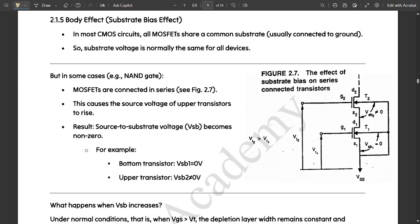Next is body effect, also called substrate bias effect. This is in the syllabus and is very important. In most CMOS circuits, all MOSFETs share a common substrate usually connected to ground, so the substrate voltage is normally the same for all devices.